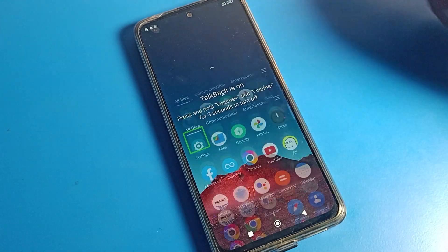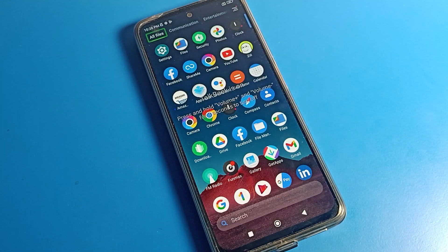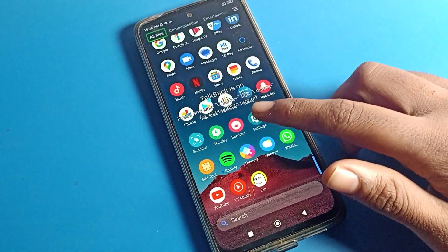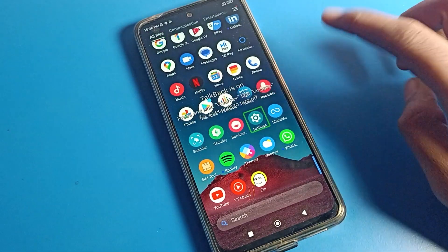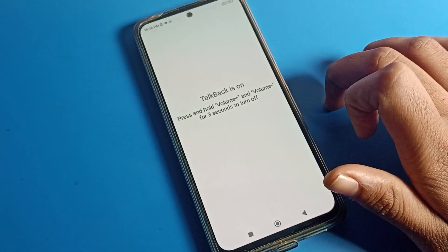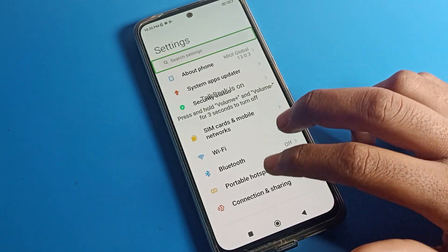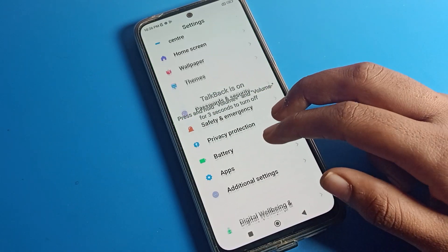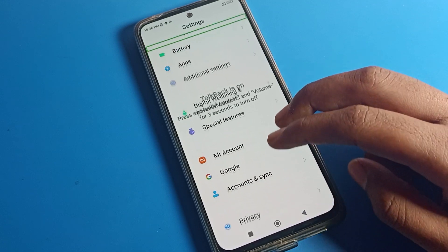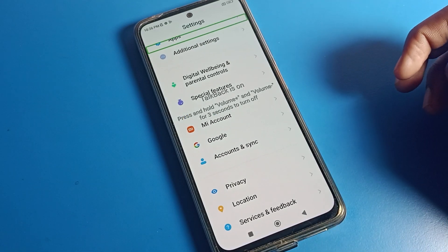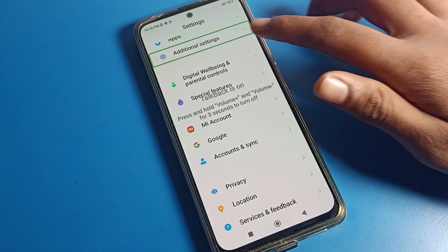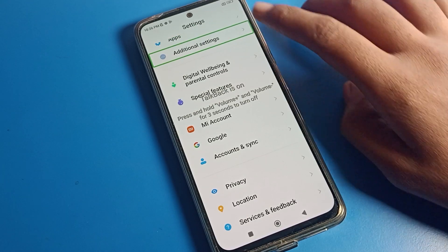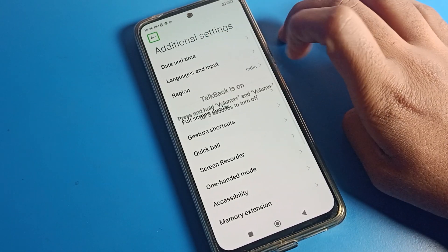First of all, use your two fingers and just scroll. Scroll with two fingers. Then click on phone Settings and just double tap to continue. In Settings, click on any setting and scroll down — Additional Settings is here. Click on Additional Settings and double tap on Additional Settings.